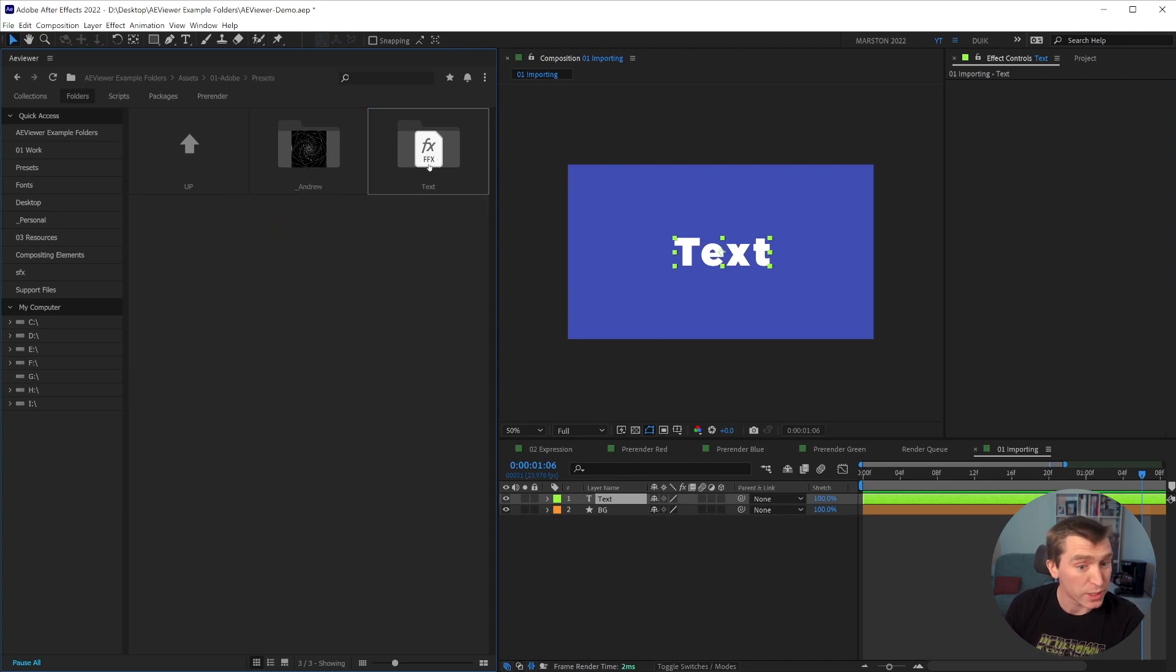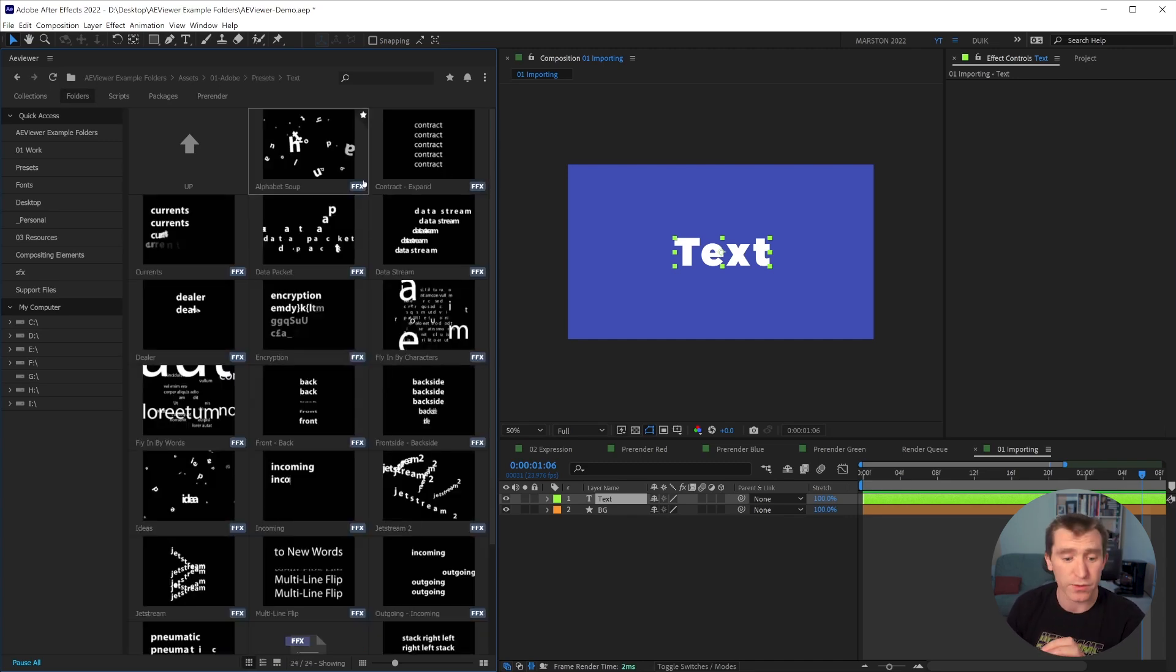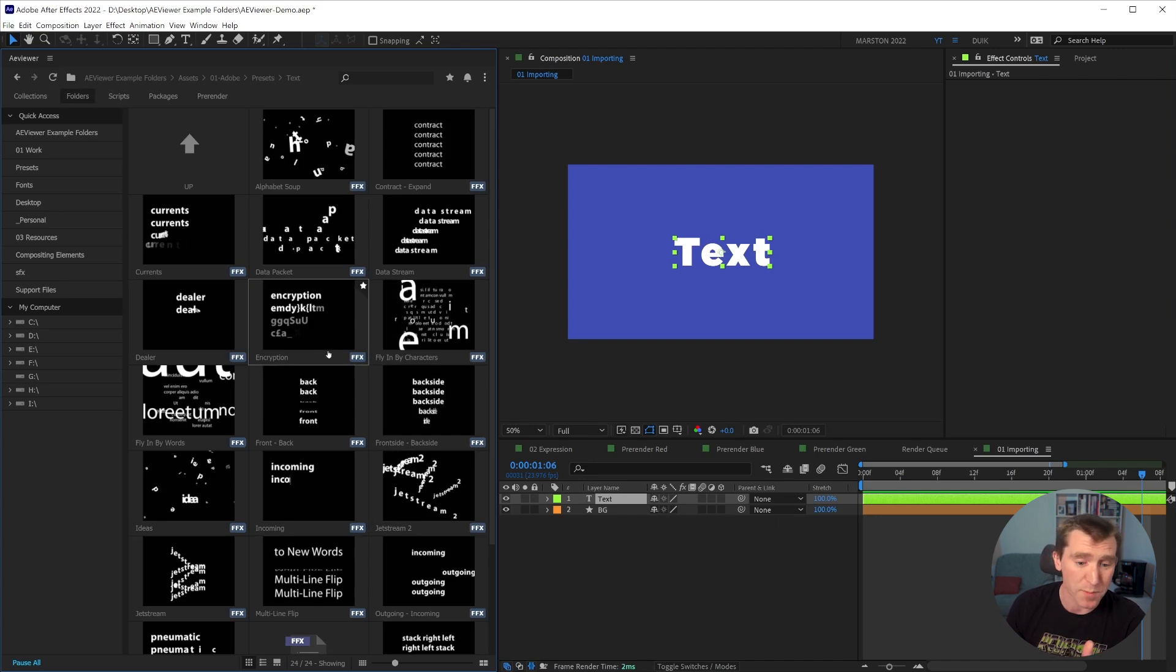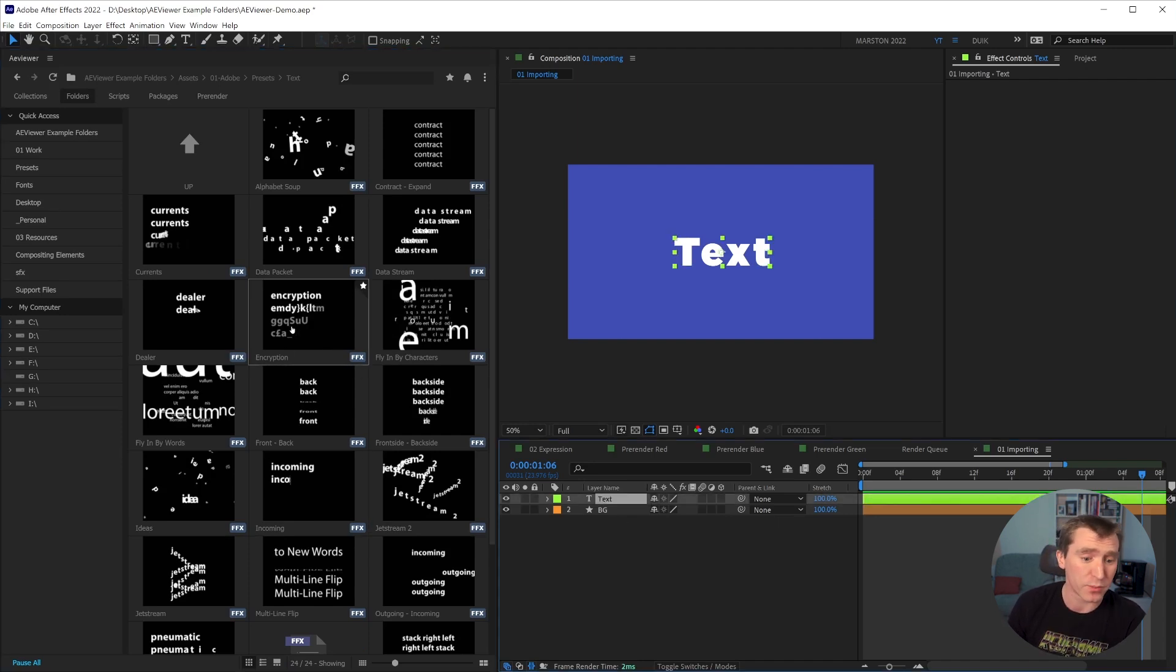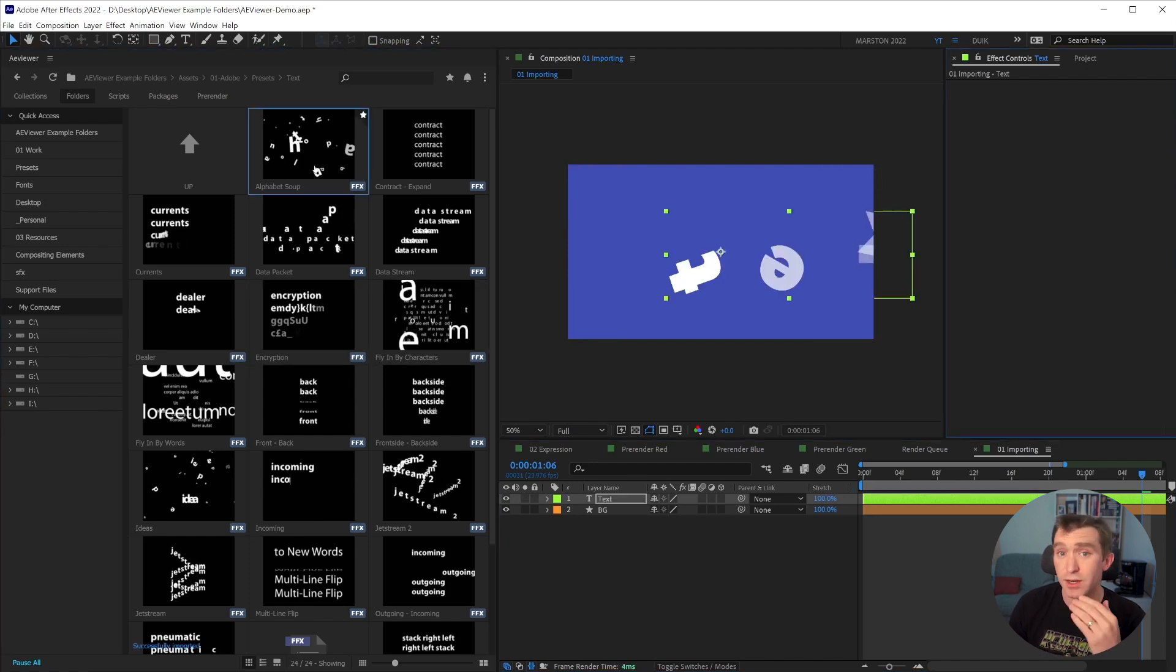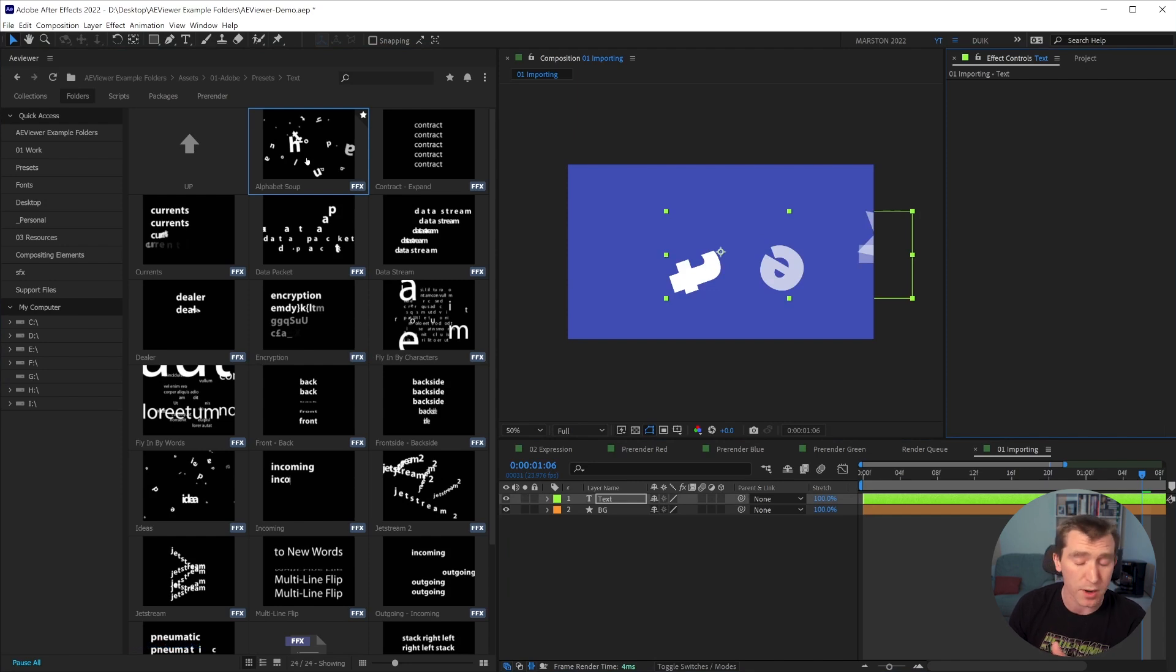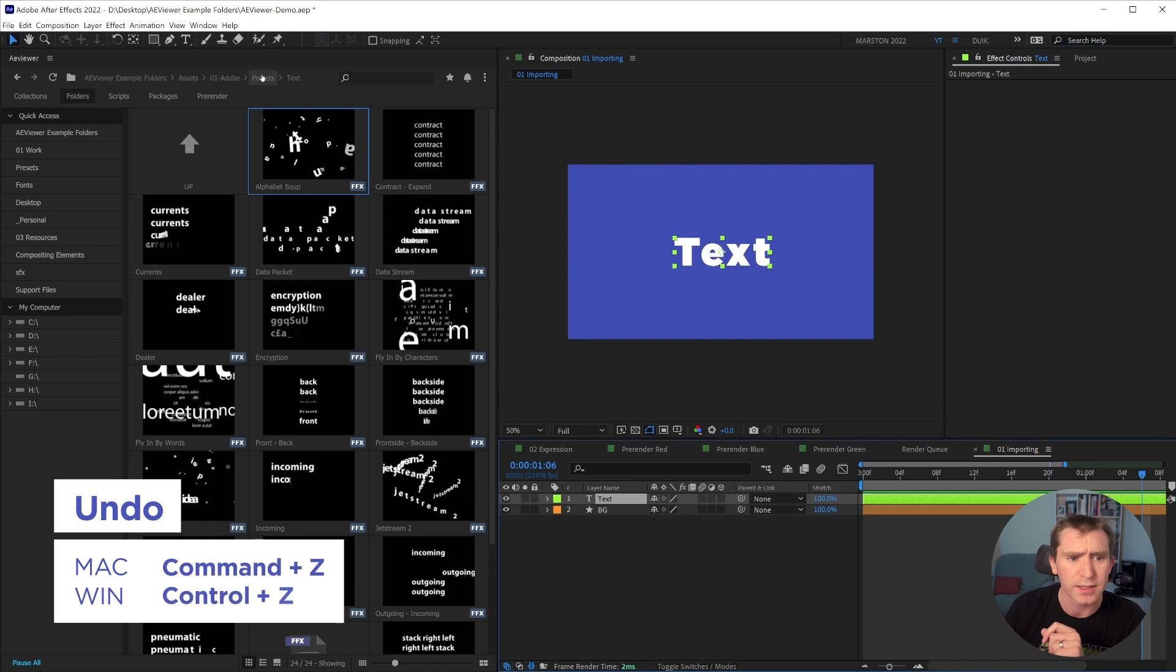Then you can also have presets. Now, if it's a default preset that ships with After Effects like these, then the previews will be automatically generated. And these are cool, because if you have, for example, these are text presets. If you have a text layer selected, and you double click one of these, then it just automatically applies right from AE Viewer onto your text layer. I'm going to go ahead and undo that.